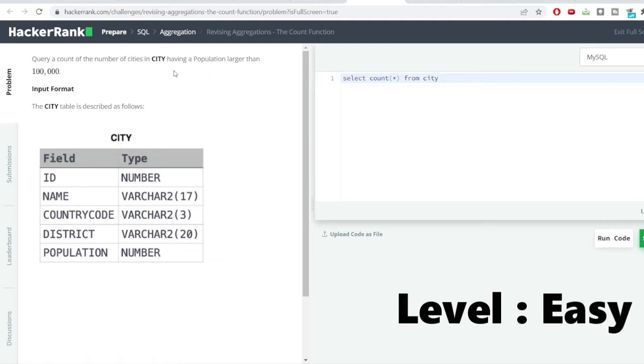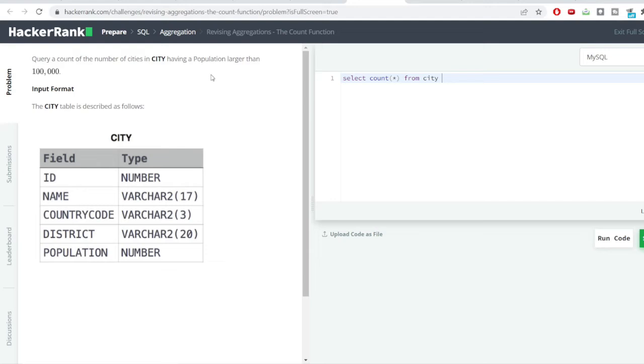The very first problem you can see onto the screen. Problem says query a count of the number of cities in the city table having a population larger than 1 lakh. So, let us see how to do this.